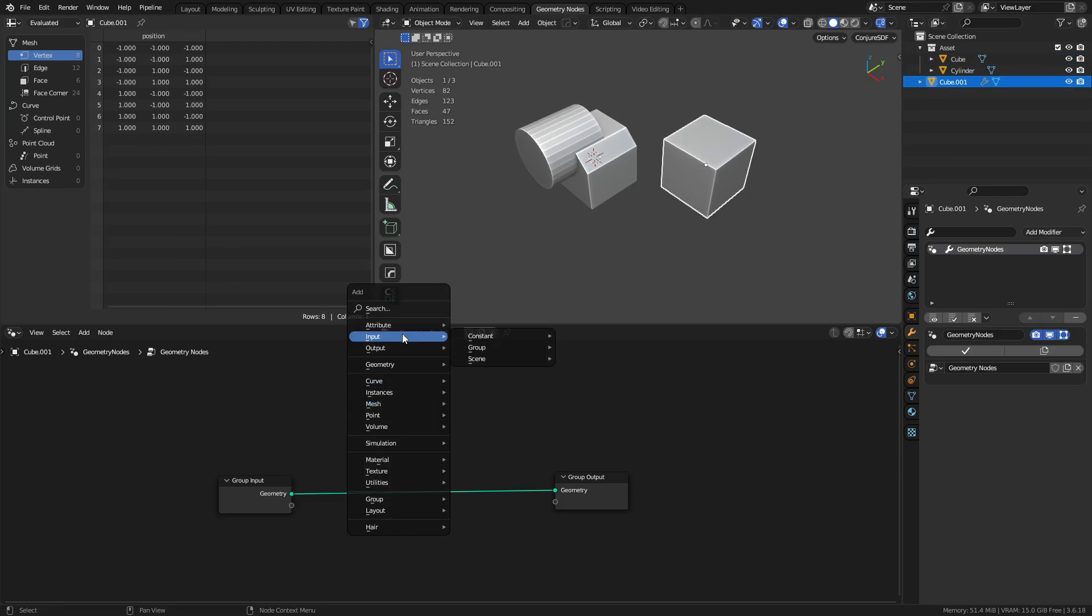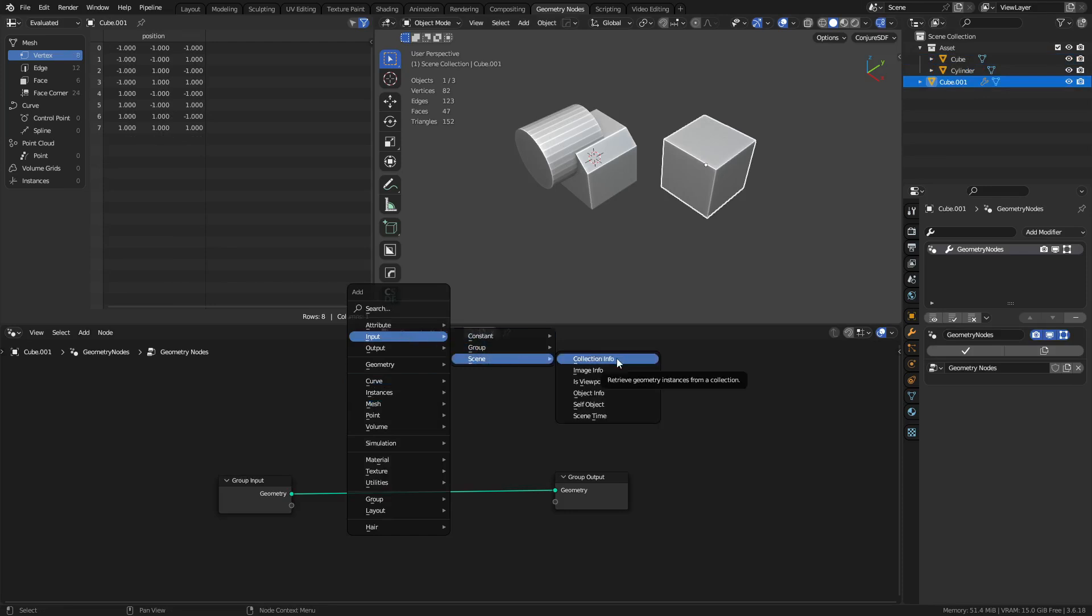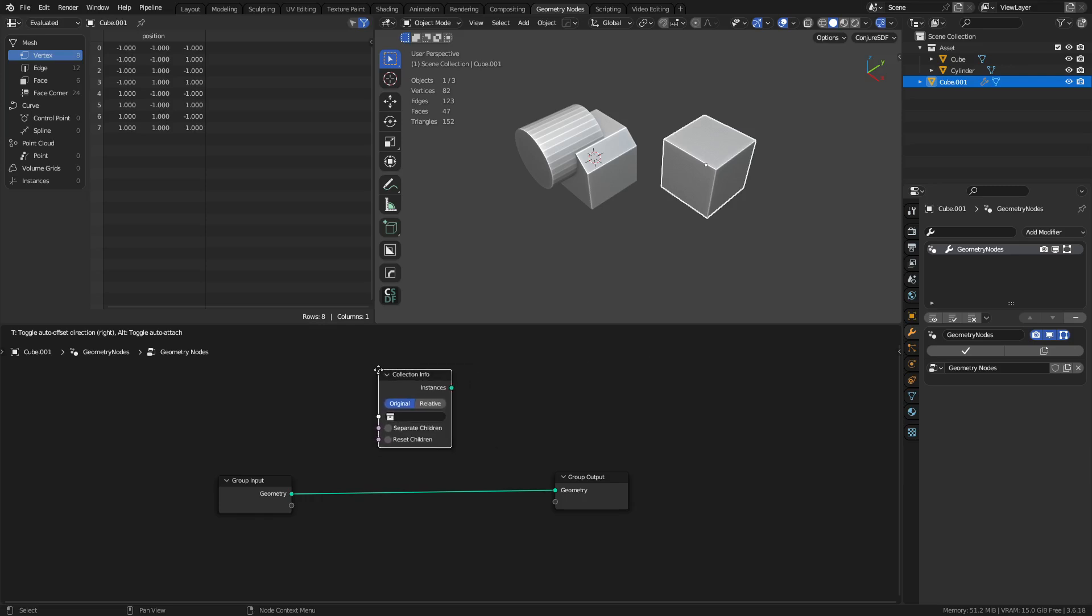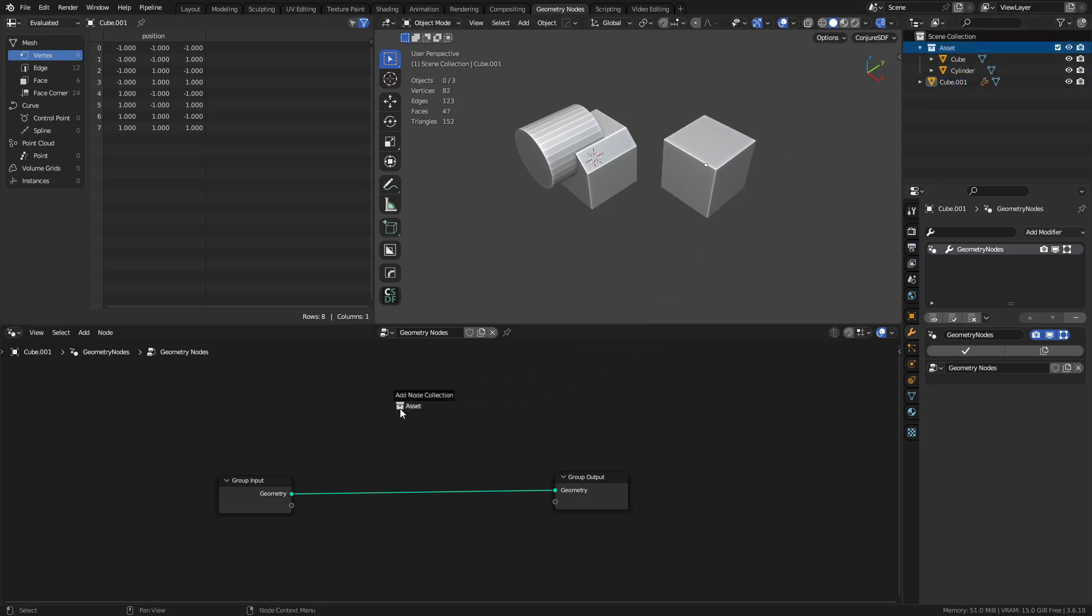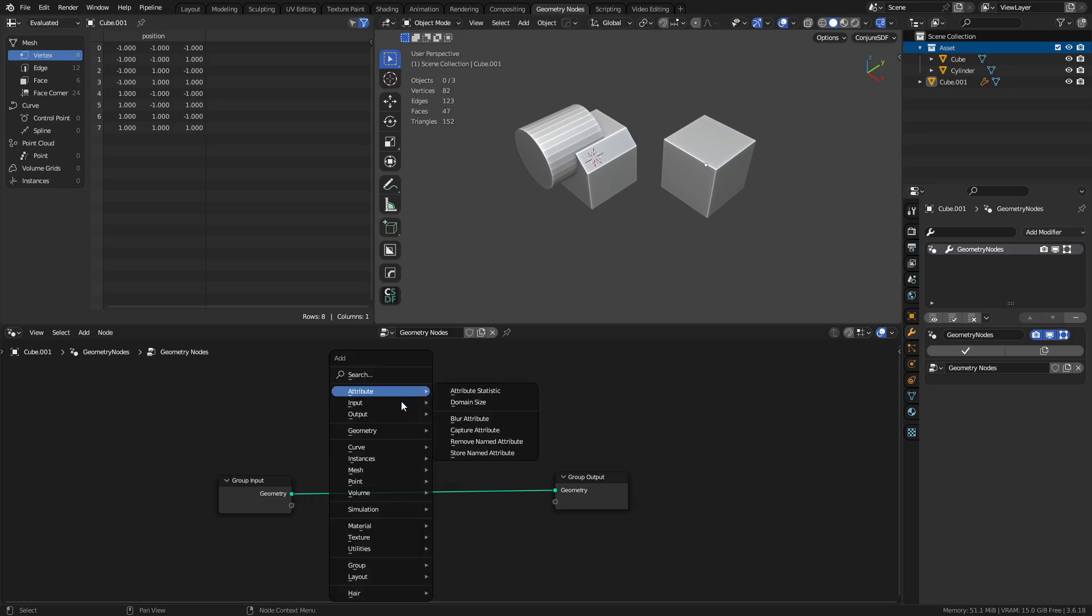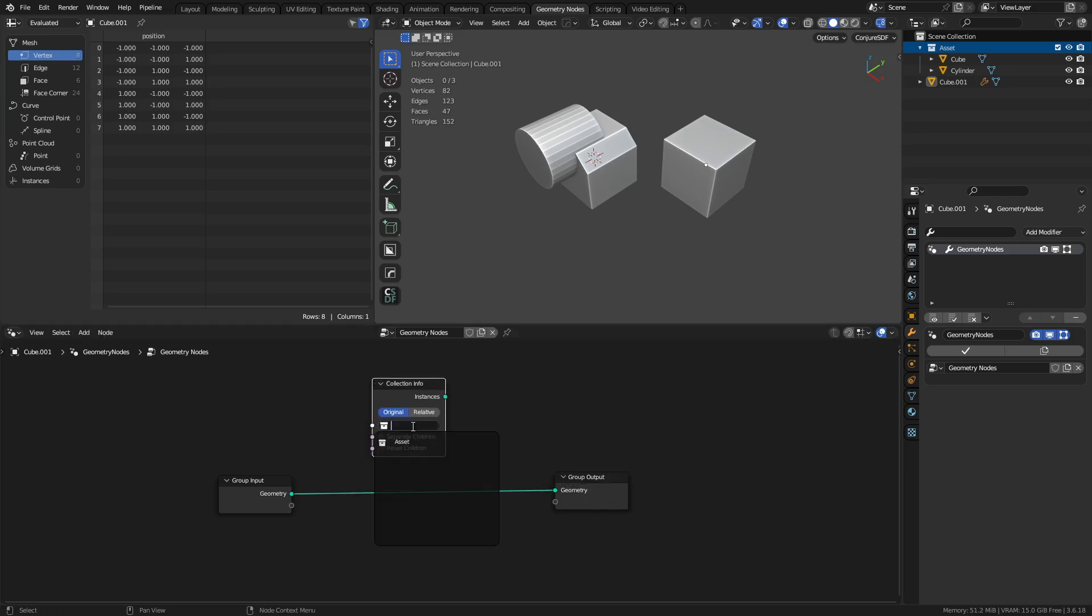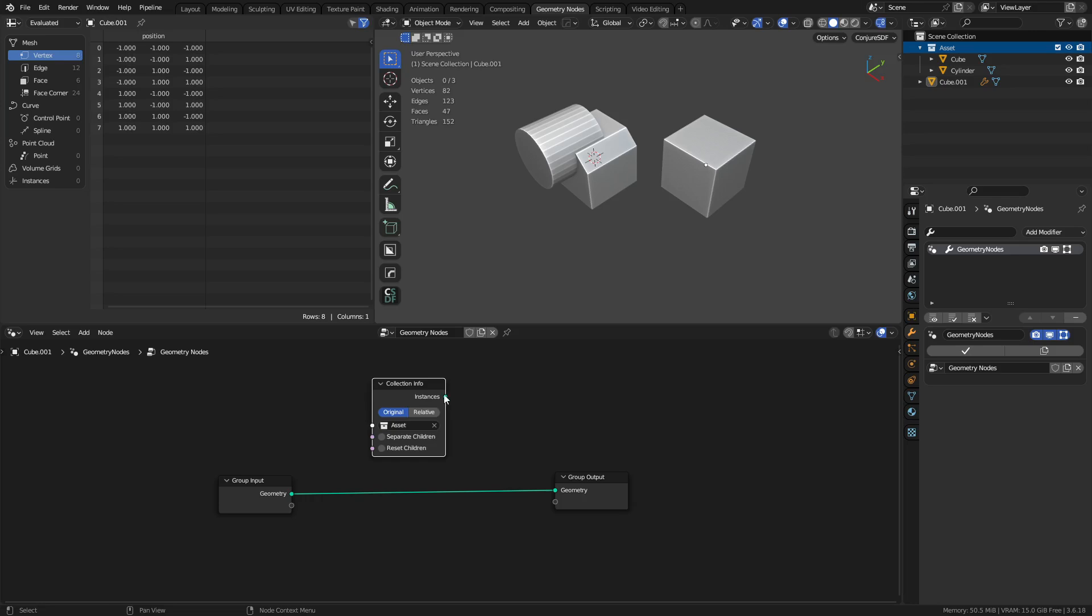So how do we do that, right? Well, Shift-A, create input, scene, collection info. Okay? And so collection info, and that's just one way of creating that. Or we can grab the collection, drag it down here, and do this. So just keep that in mind. Collection info. And we reference our asset collection. And if we plug this into here, it becomes an exact copy of it.